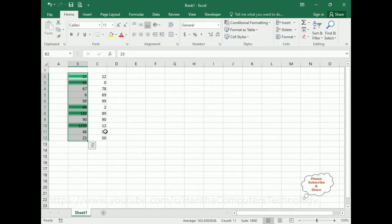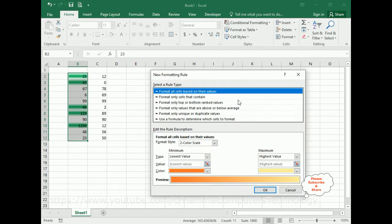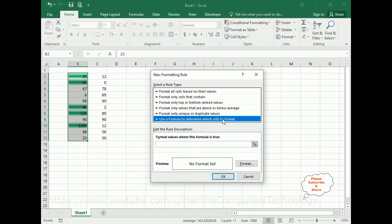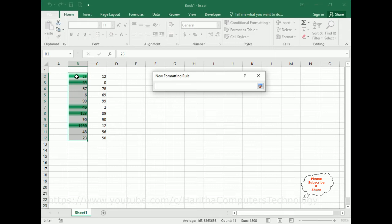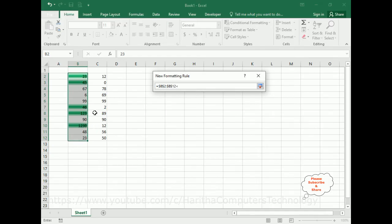Now again, select the same cells, go to Conditional Formatting, and add a New Rule. Select 'Use a formula to determine which cells to format'. Click the icon, select the B2 cell, shift down to B12. This time I am comparing for lesser than, with C2 to C12.